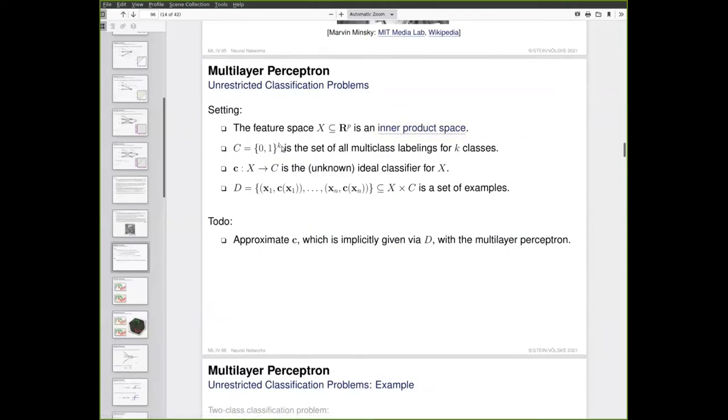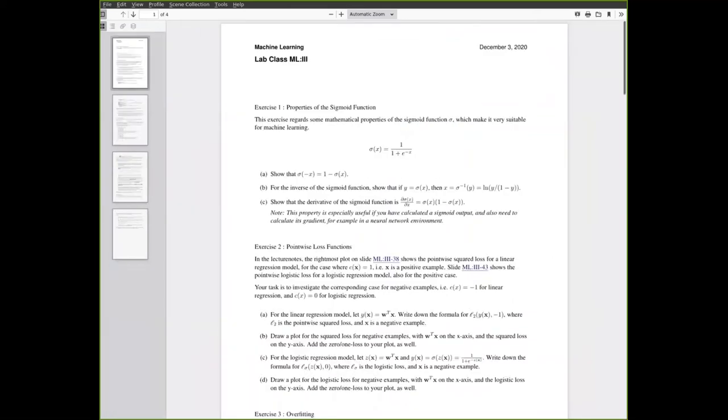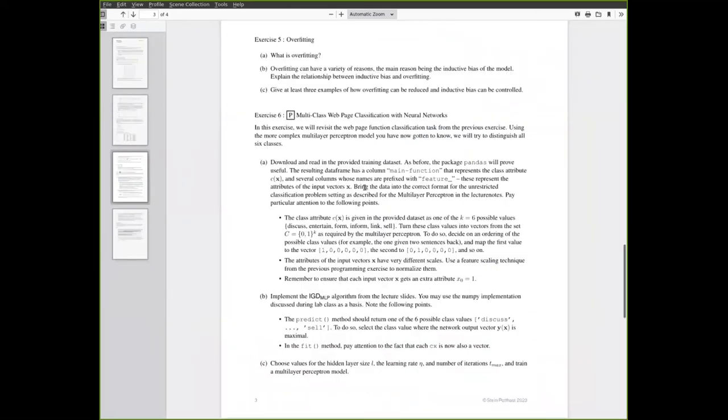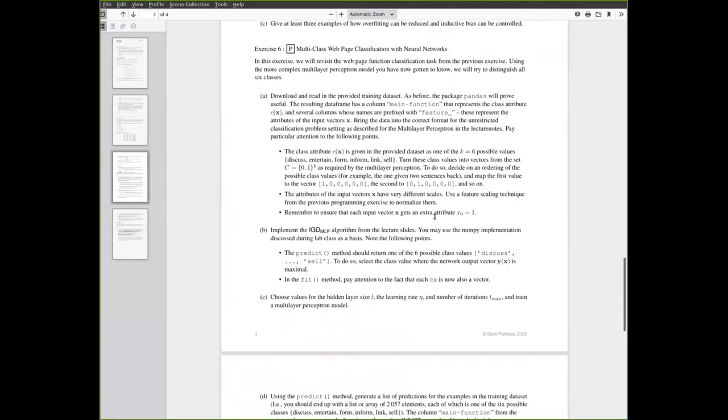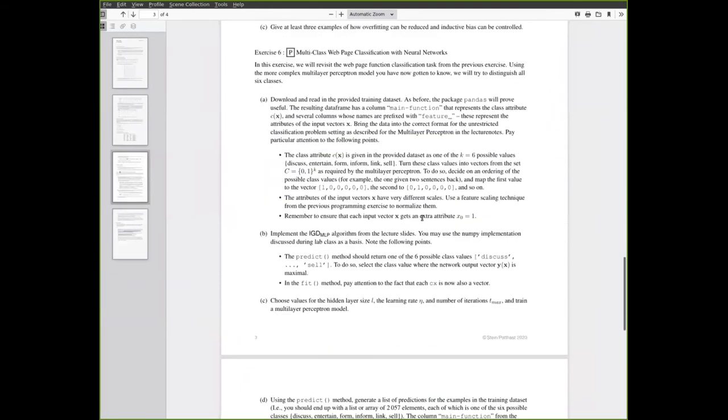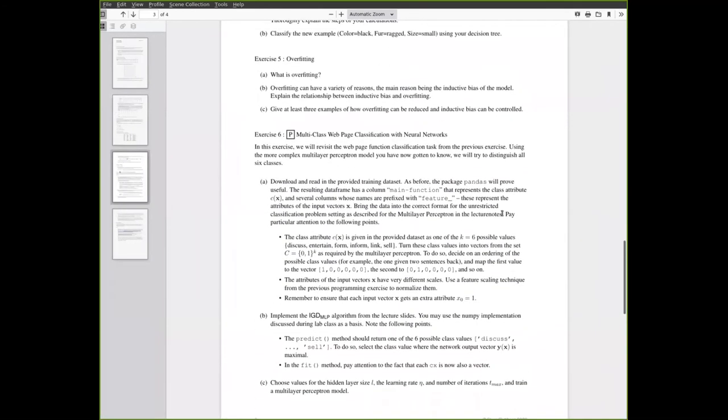Each example now has one of k classes. The thing about the data set you are given is that the class is not yet in this form that we have specified here, which is a vector of ones and zeros in k dimensions. Instead, what we give you in this exercise is a single string for each class attribute. That is one of the six classes that we have identified. So the first thing you have to do is turn the class in a format like this.